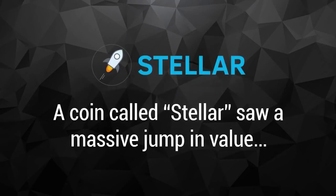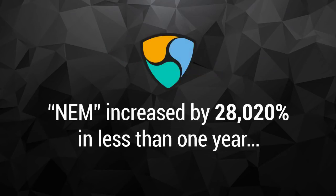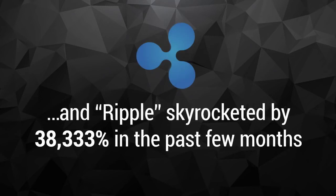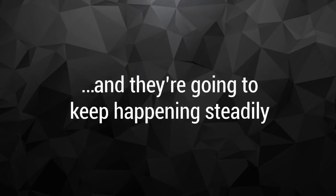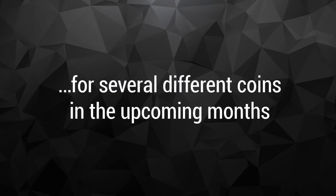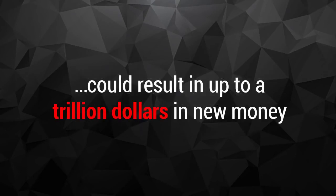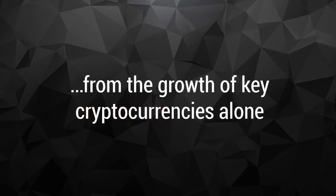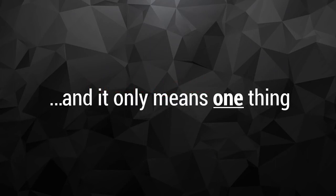A coin called Stellar saw a massive jump in value and grew by 14,641% in the past 10 months. NAM increased by 28,020% in less than one year. And Ripple skyrocketed by 38,333% in the past few months. And the good news is that upward shifts like this are happening today, right now. And they're going to keep happening steadily for several different coins in the upcoming months. In fact, experts are predicting that a series of events that are unfolding right now could result in up to a trillion dollars in new money from the growth of key cryptocurrencies alone. This massive growth will take place in a very near future. And it only means one thing.